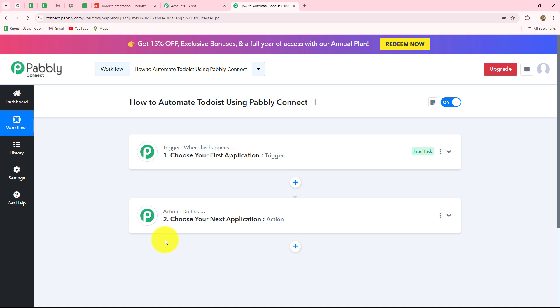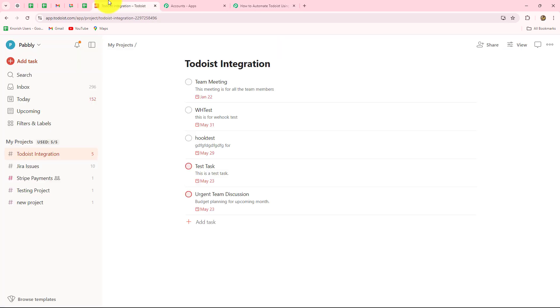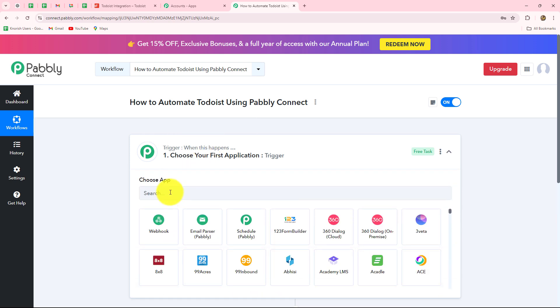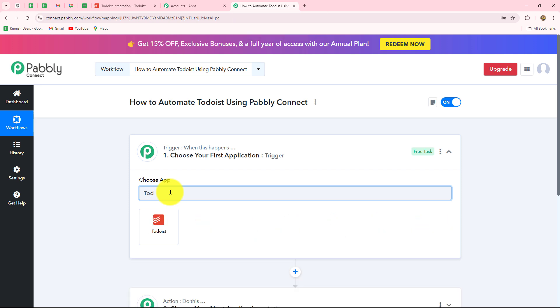When we set up a connection between these applications, the action is going to follow what the trigger commands. When the trigger happens — meaning when a task is completed inside Todoist — only then will the details of that task be added in Google Sheets, otherwise not. After understanding the concept of trigger and action, let us start creating the setup. We will move towards our trigger step and select Todoist as our trigger application.